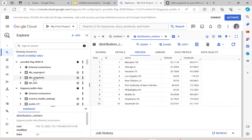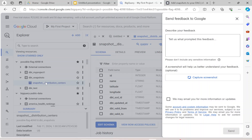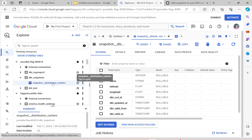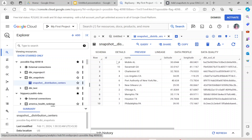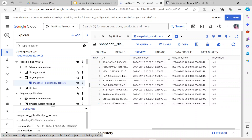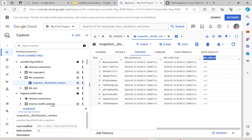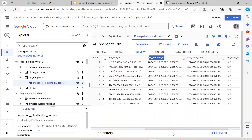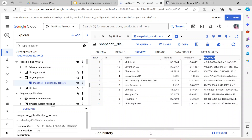After refreshing the project, a new schema called 'dbt_snapshot' has been created. Inside it, the snapshot_distribution_center table has been created. Previewing it, you can see all the IDs along with columns: dbt_valid_from, dbt_valid_to, dbt_updated_at, and dbt_scd_id, because DBT is maintaining SCD — Slowly Changing Dimensions — here.